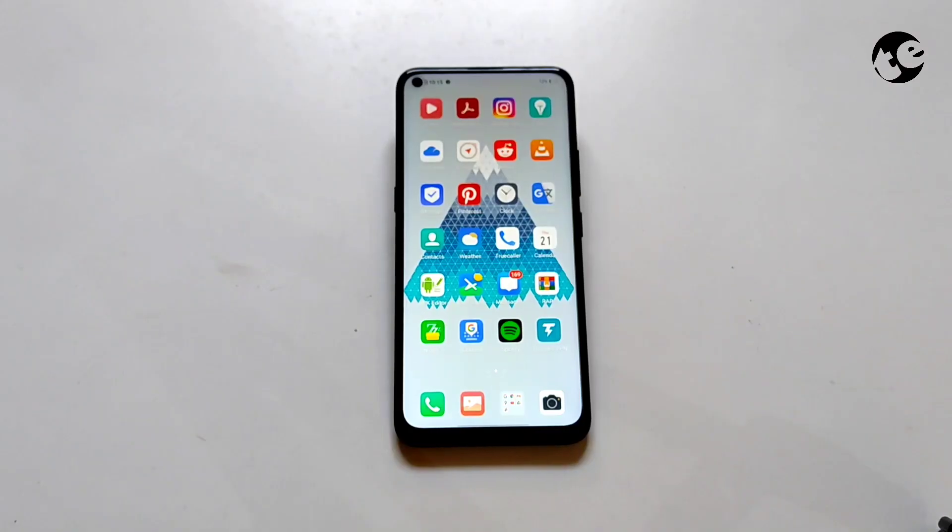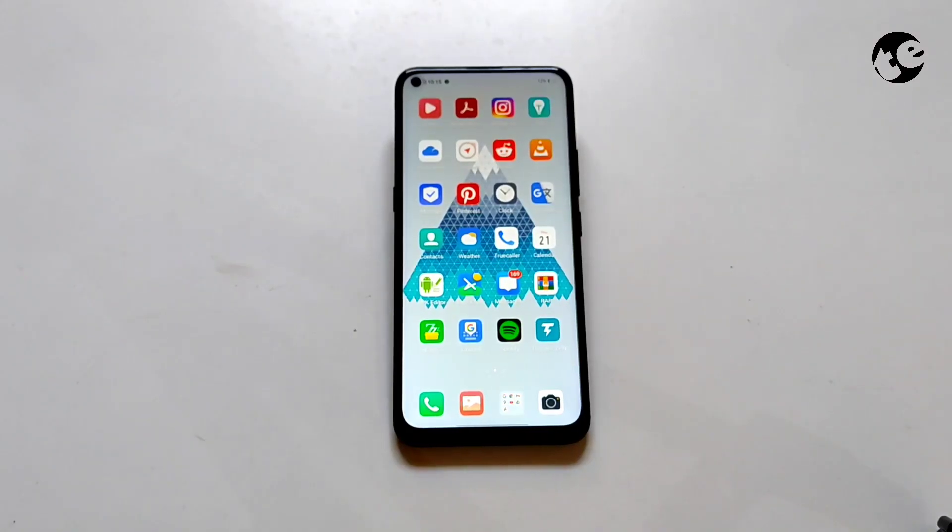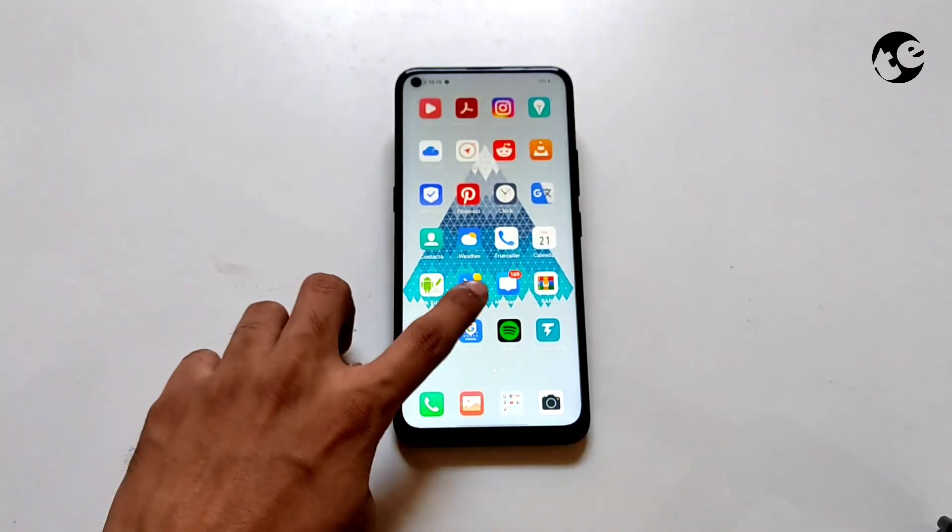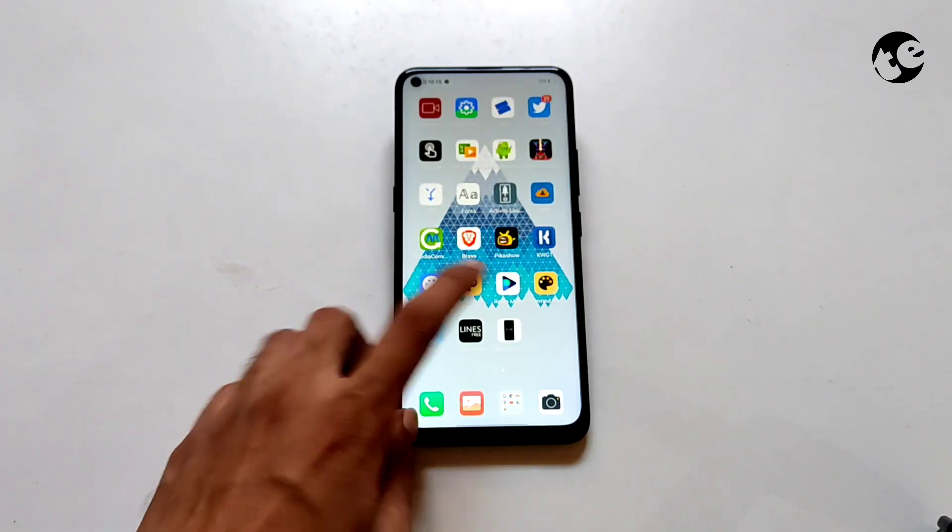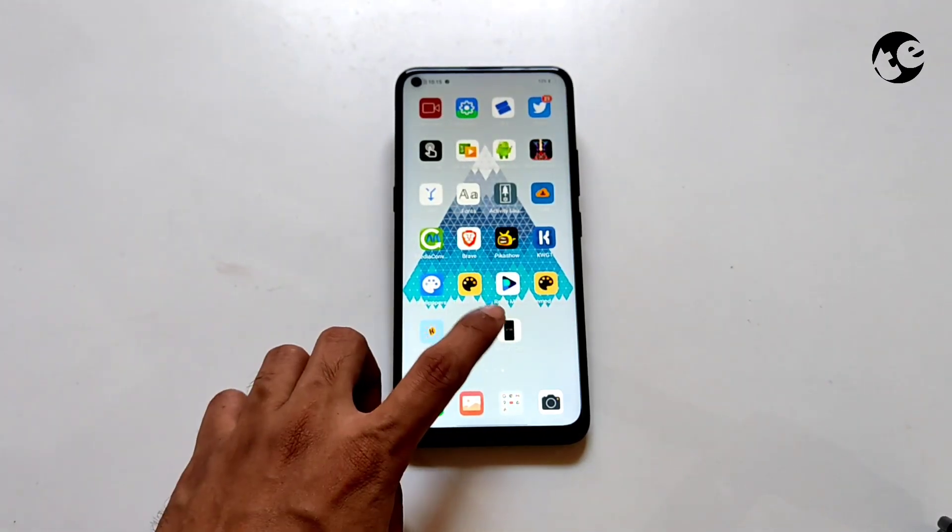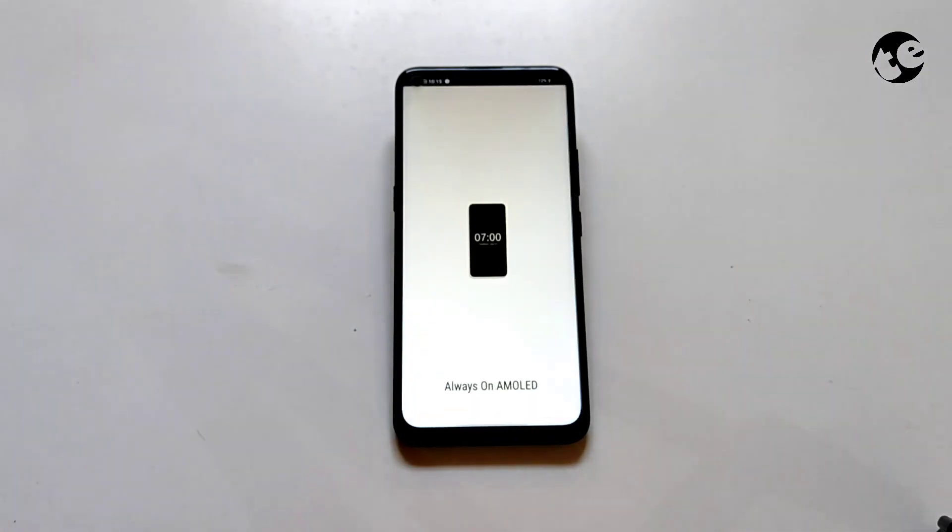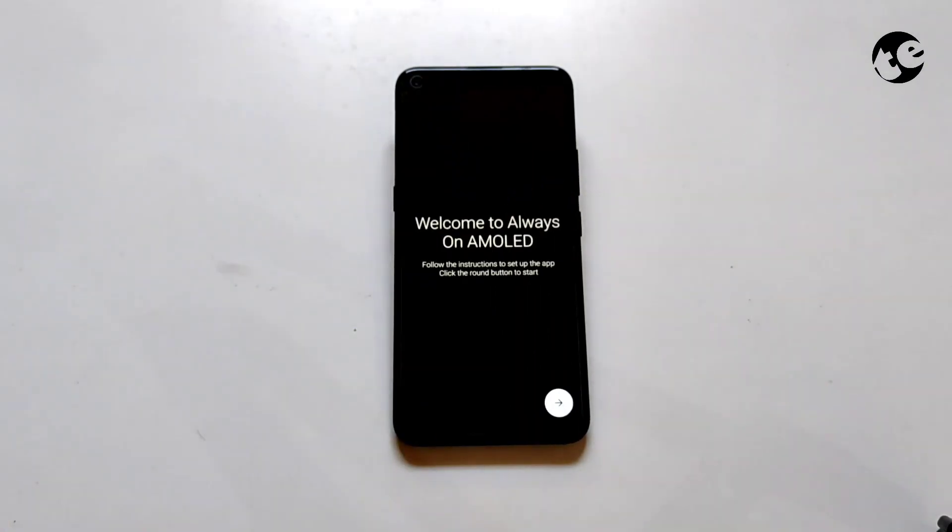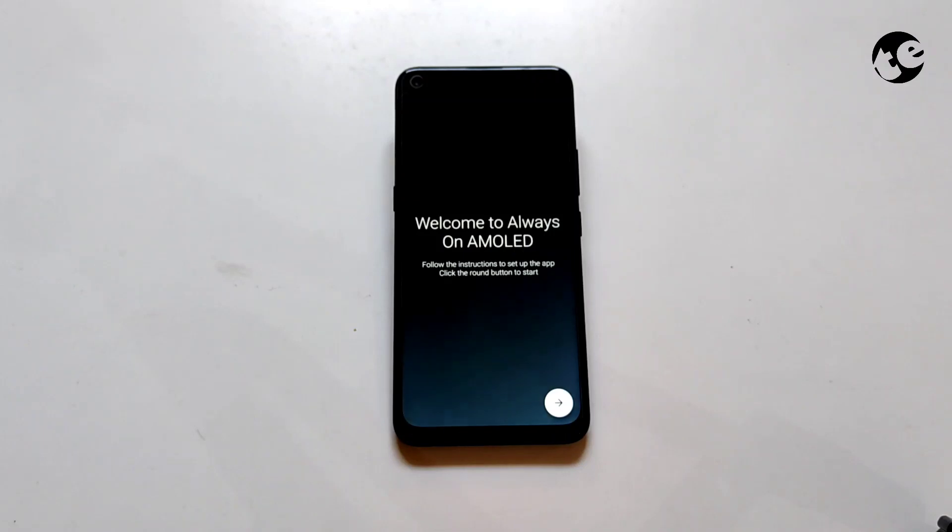Right now this trick's gonna work on both AMOLED screen phones and non-AMOLED ones. I'll also tell you some tips to conserve some juice if you are using a non-AMOLED phone. So let's begin.